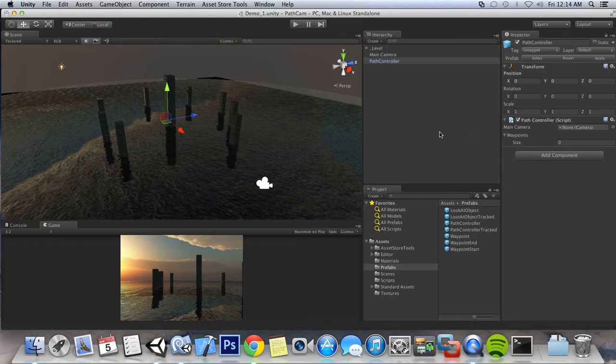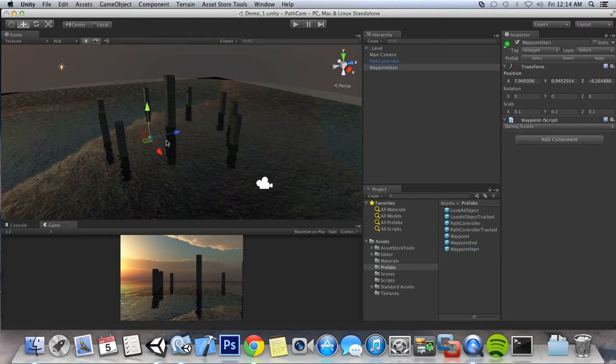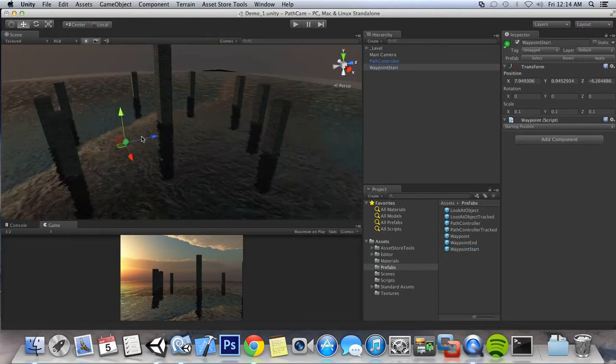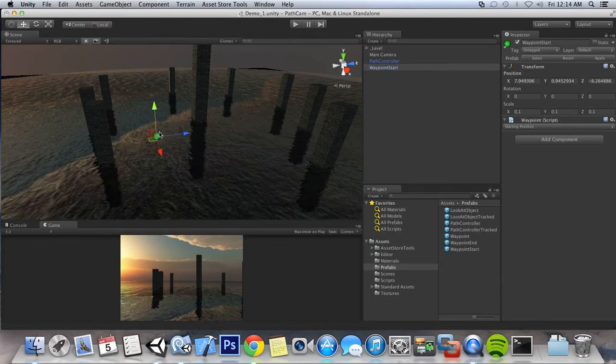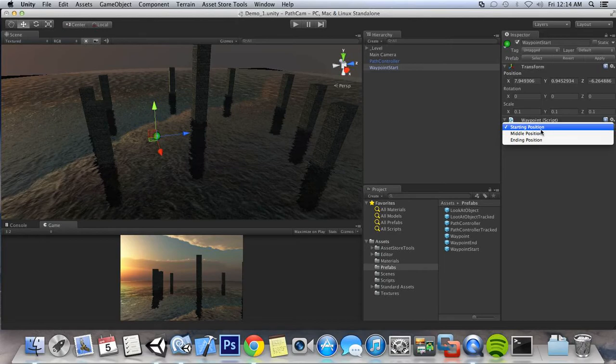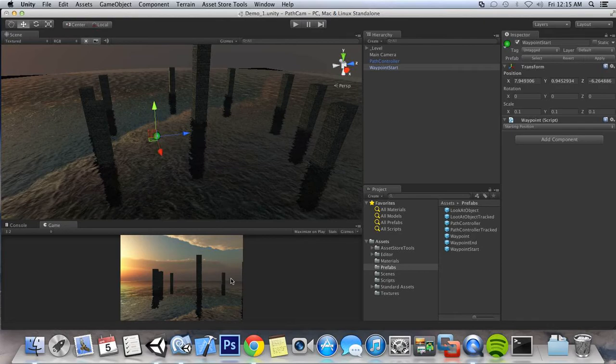Now we don't have any waypoints set up in our scene yet, so we're going to come down to our prefabs and go for our waypoint start. You can see that shows up over here in green. On our waypoint script, we have a bunch of positions that we can set up. In this case, it's going to be the starting position, so it doesn't have any other variables that we can set up. This is going to be the position that our camera is going to snap to when we go to begin our path.